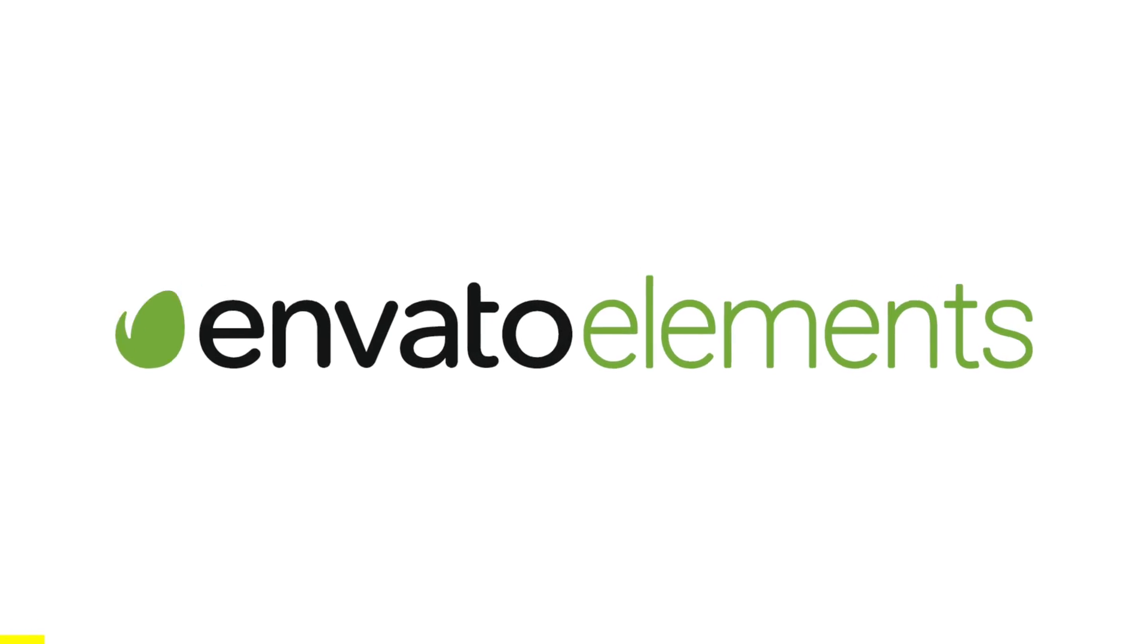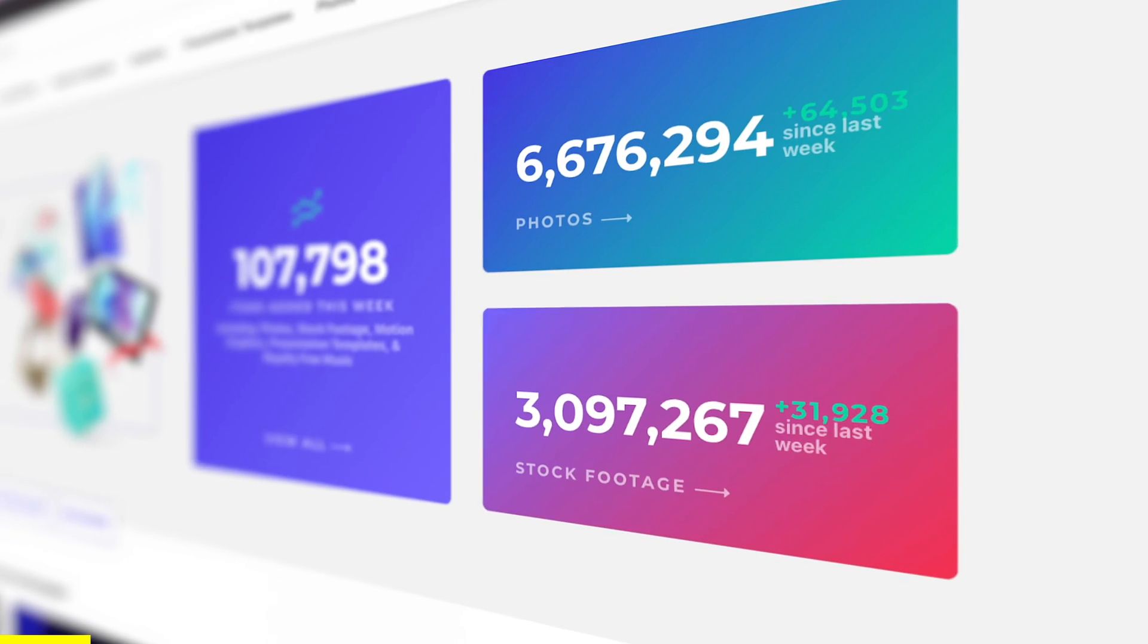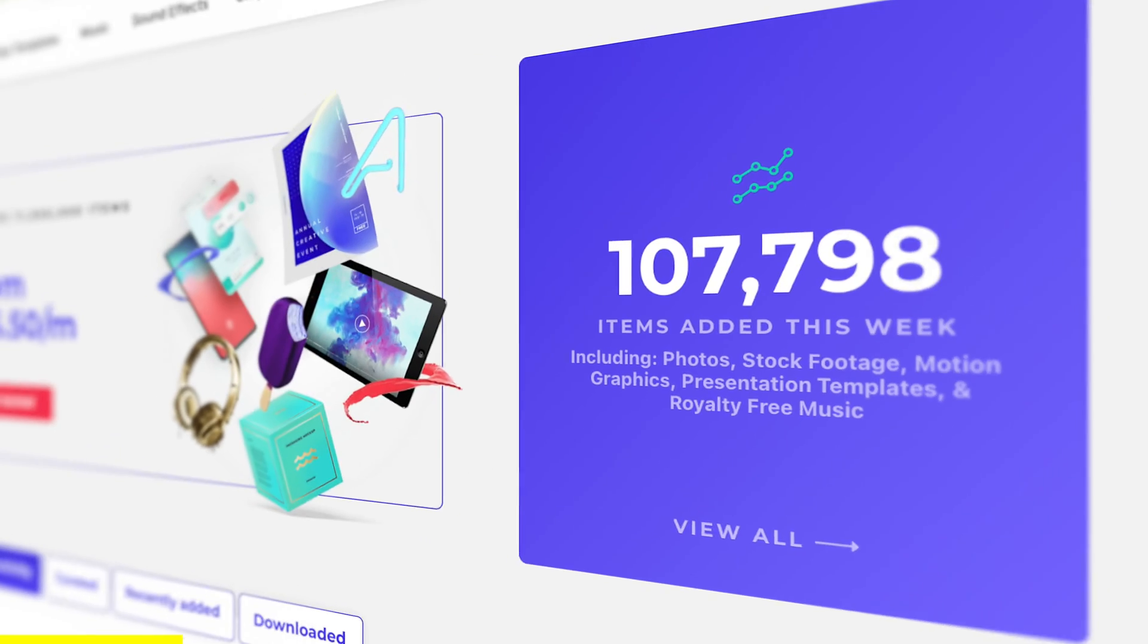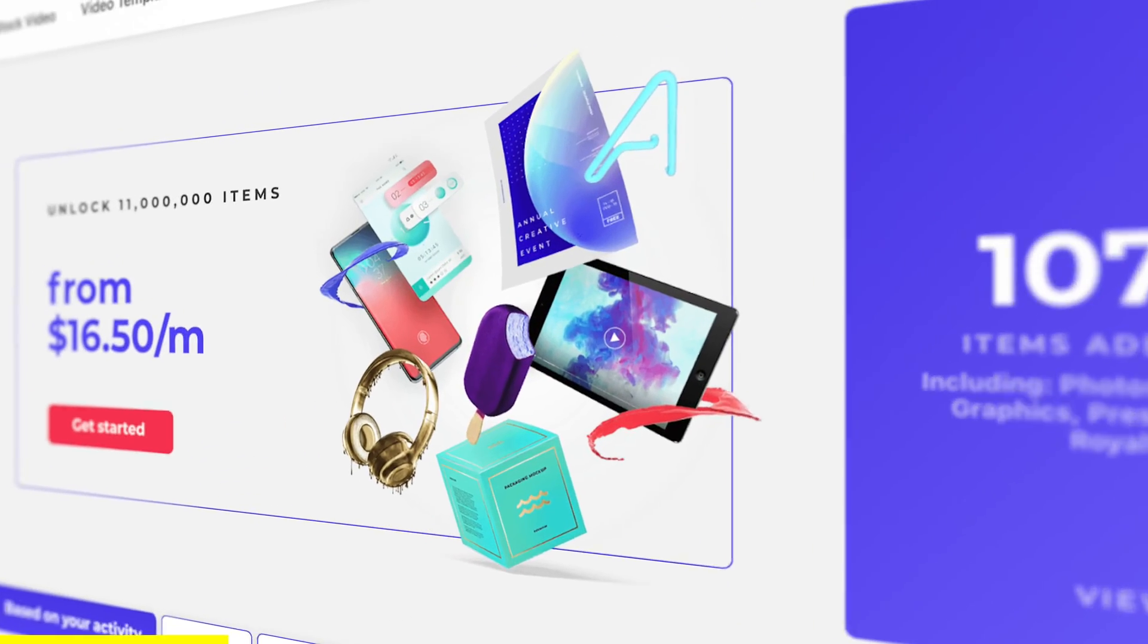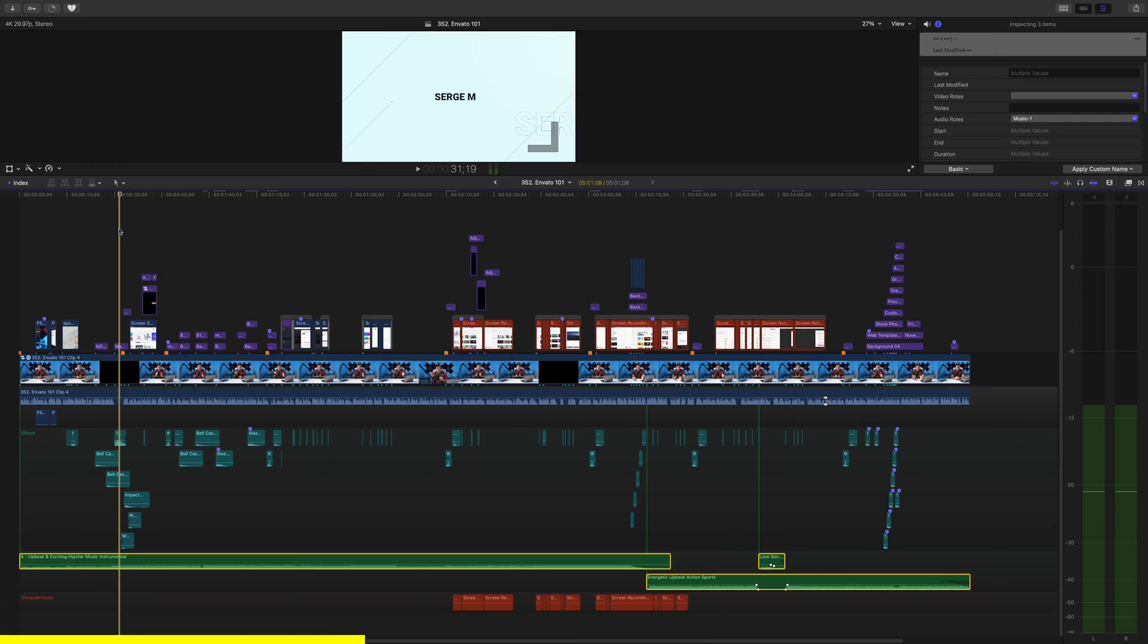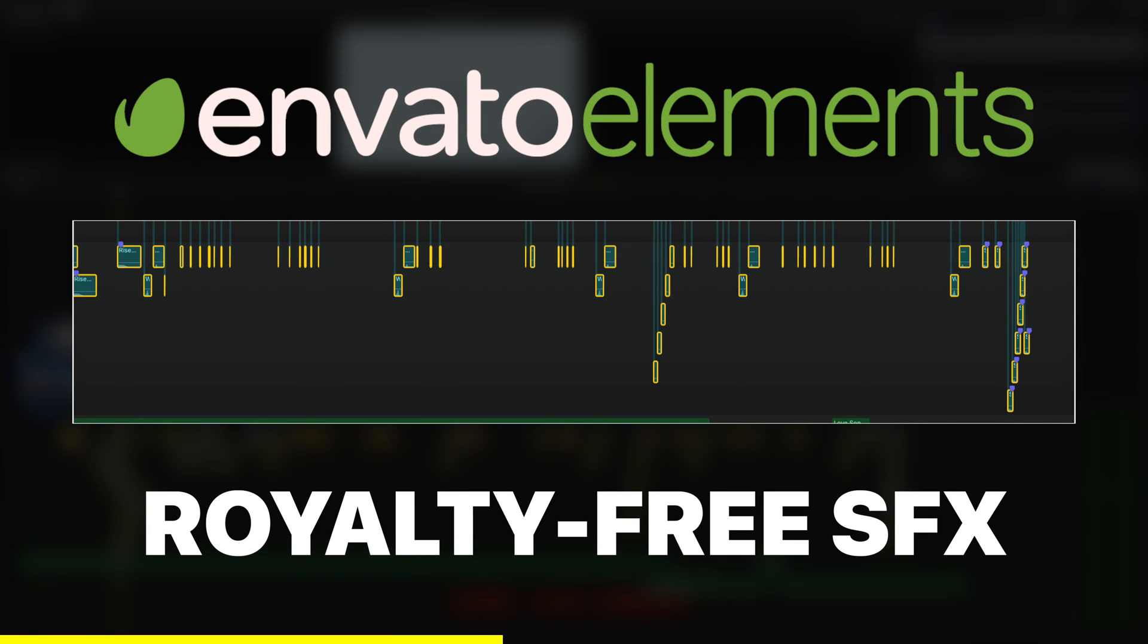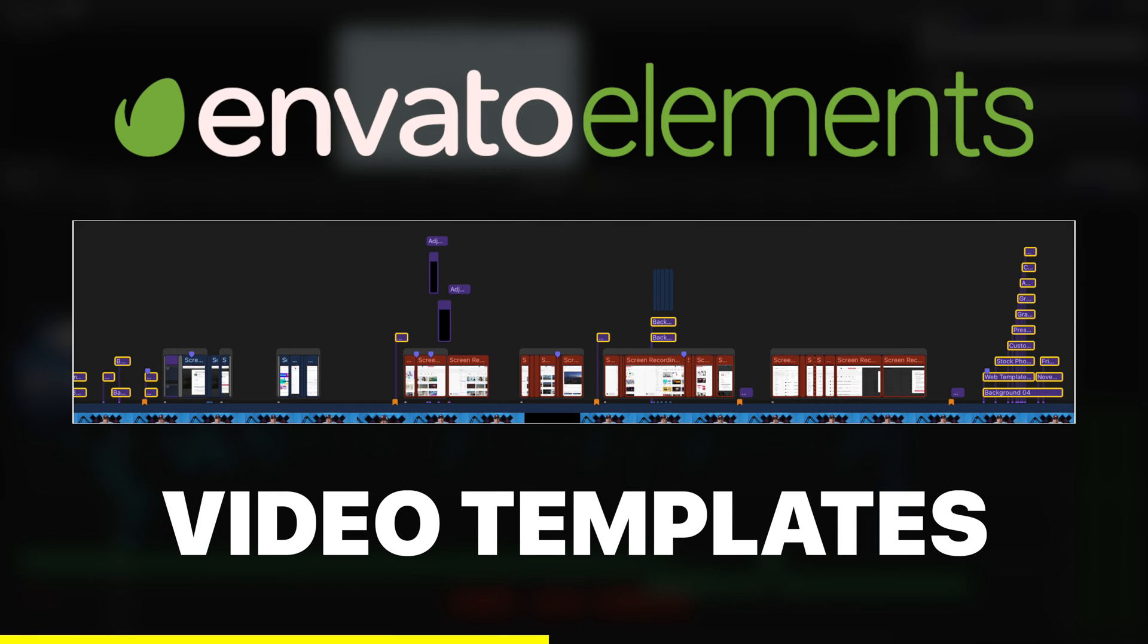Before we get started, I just wanted to give a big shout out to Envato Elements, an all-in-one subscription service and a must-have for any type of creator. I've been using Envato Elements from the day I started this channel, and in every single one of my videos, I use something downloaded from Envato Elements.